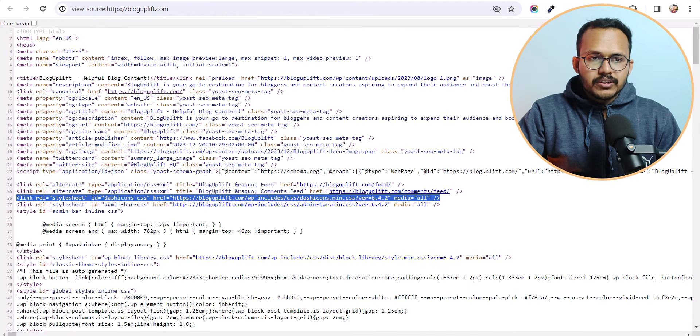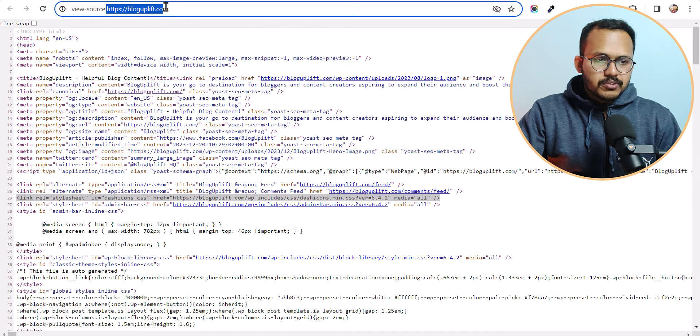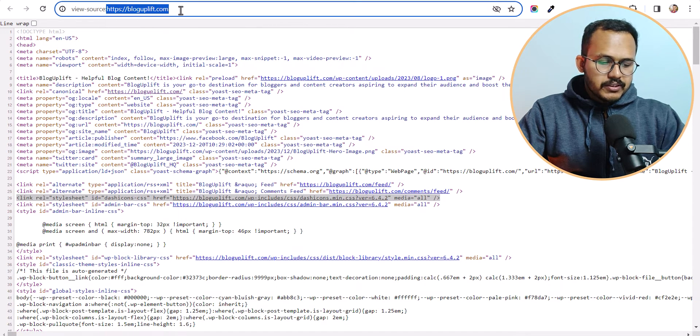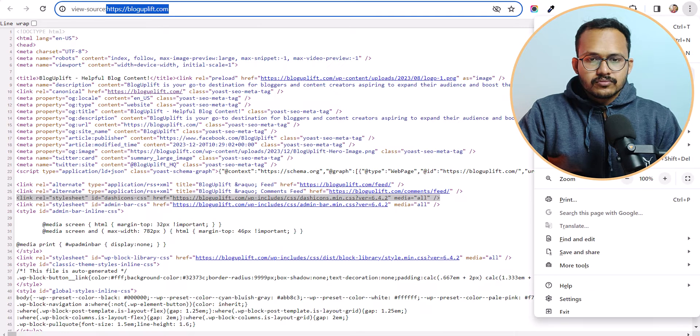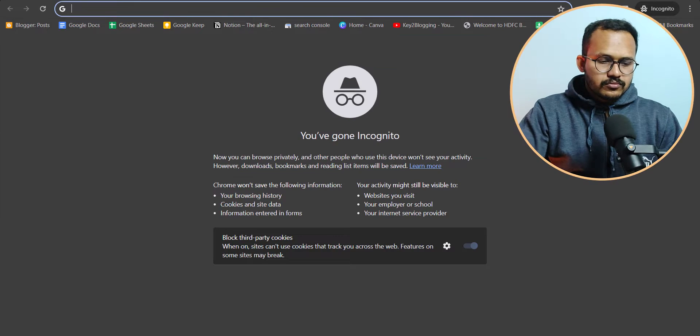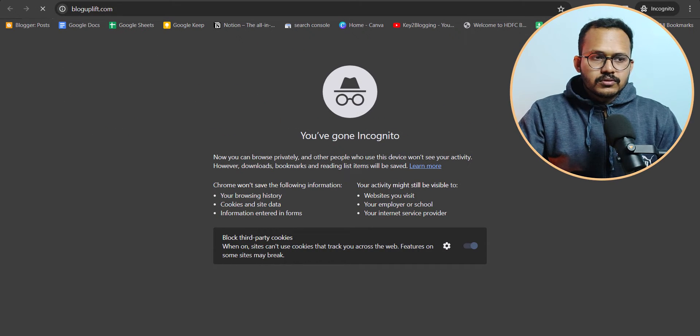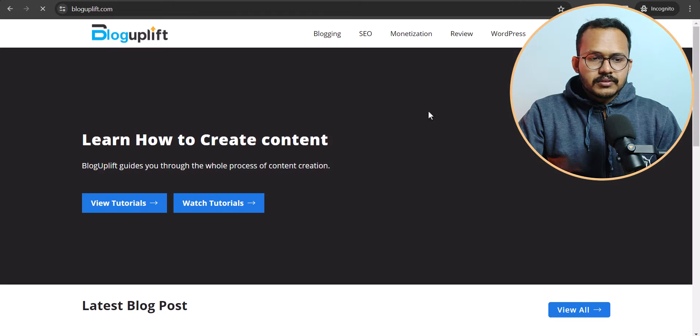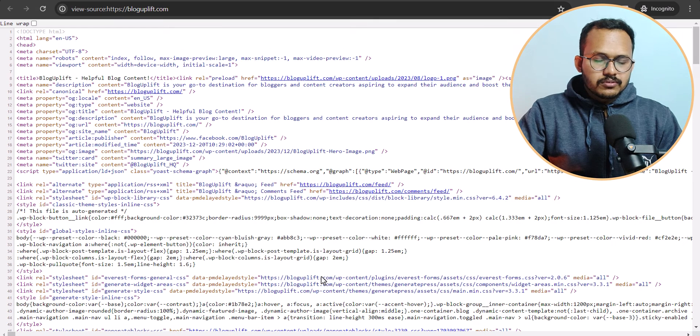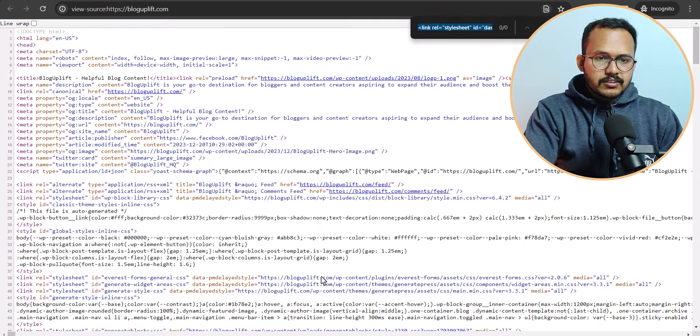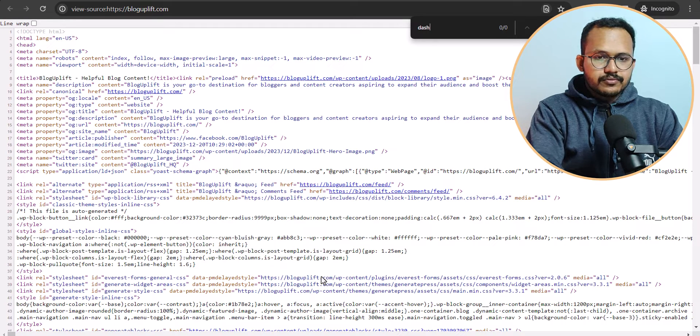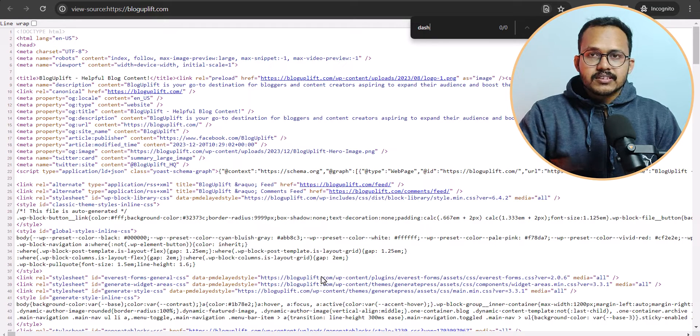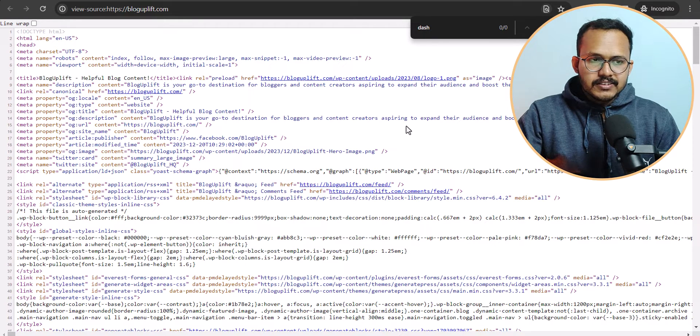Now when you open this website in incognito mode so let me just quickly open this. And let me click on view page source and let's search for that dash icon and as you can see that it is not detecting that style sheet.